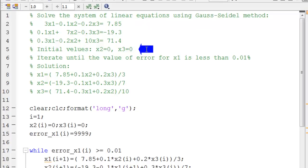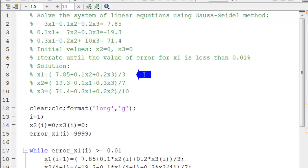The initial values for x2 and x3 are zeros. We are going to iterate until the value of error for x1 is less than 0.01%. First of all,